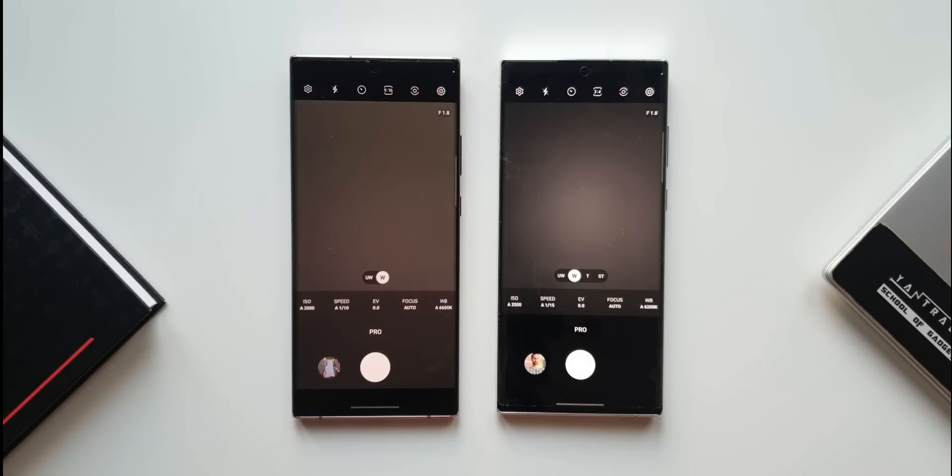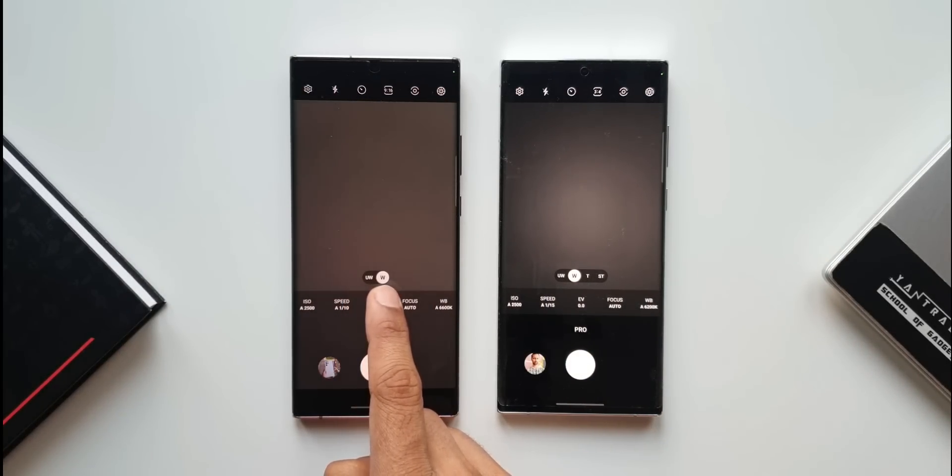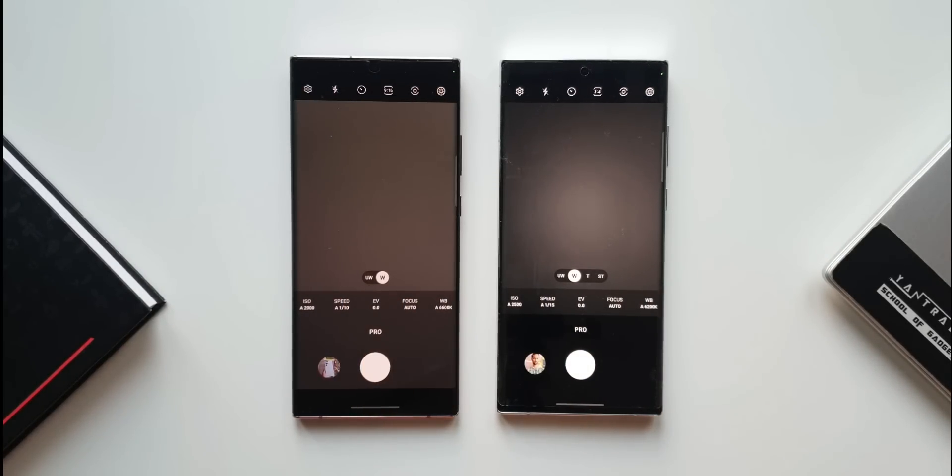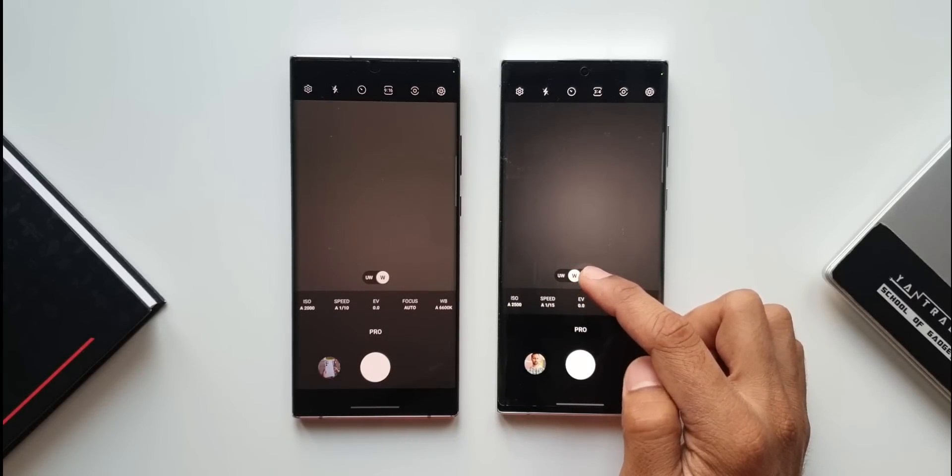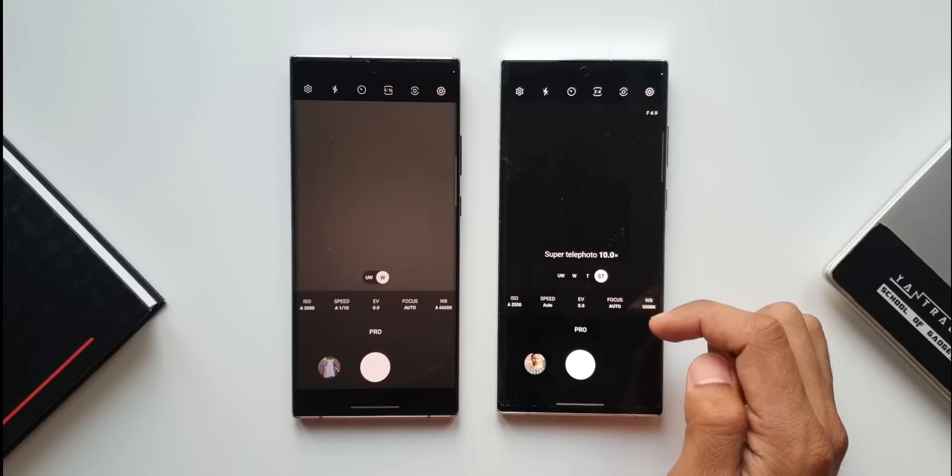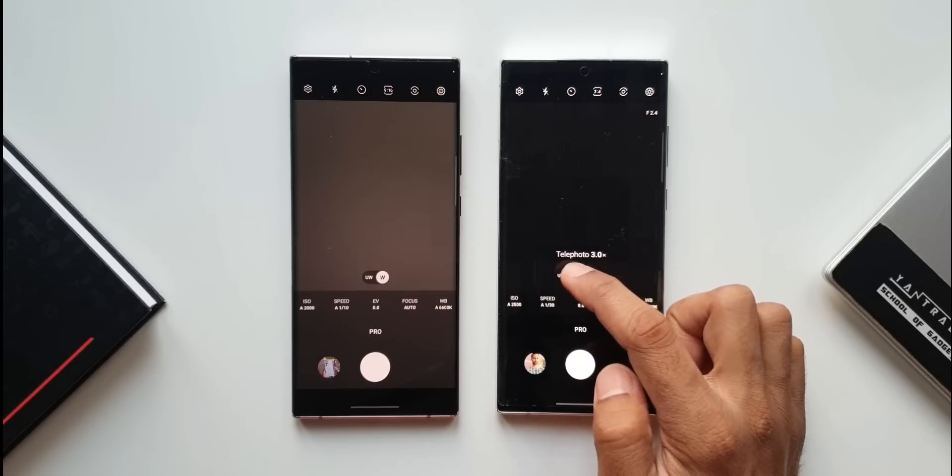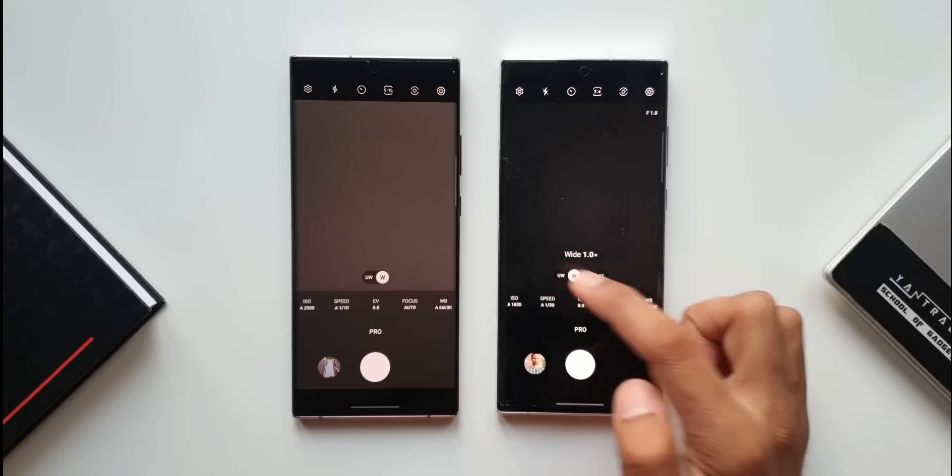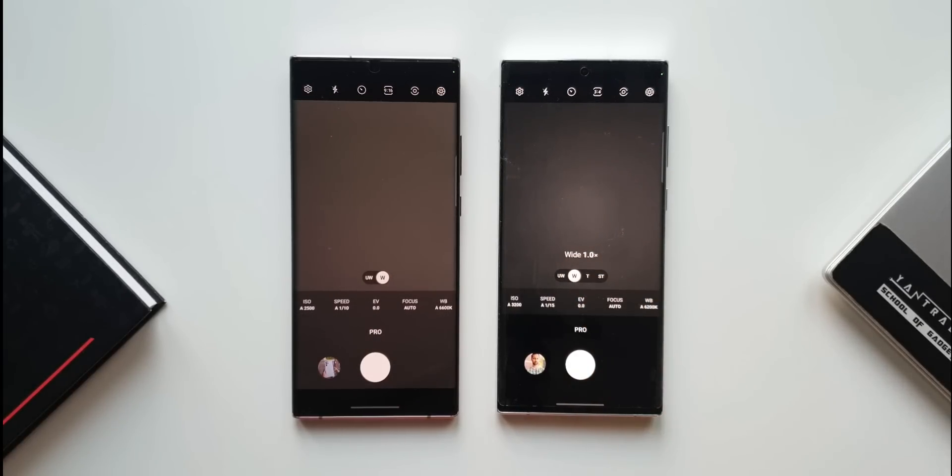On One UI 4.0 it shows only ultra-wide and wide lens, but on One UI 4.1 we have ultra-wide, wide, and telephoto as well. Now we can utilize the telephoto lenses when in pro mode.